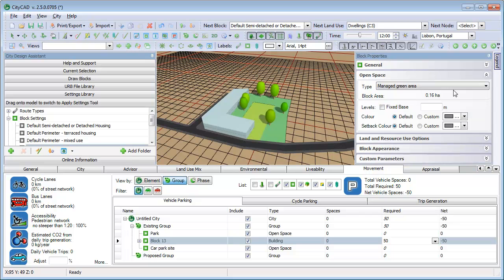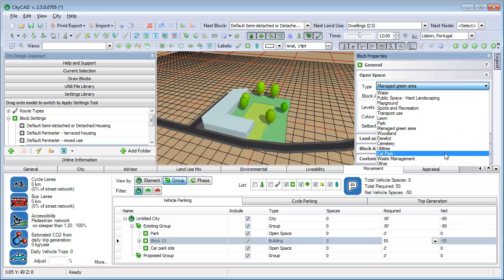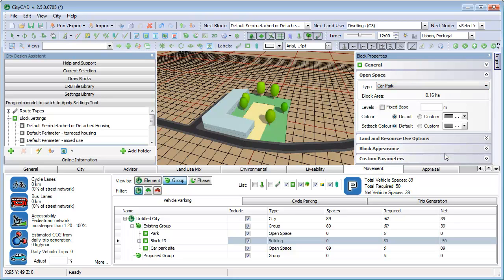If you change the land use of this open space block to car park, like this, then the number of parking spaces will be updated.